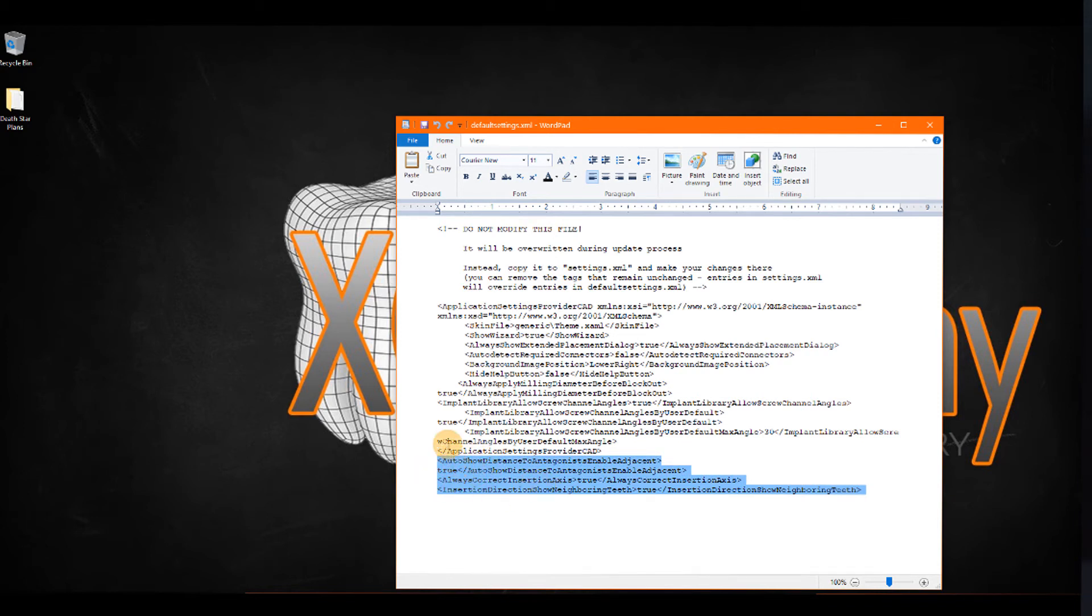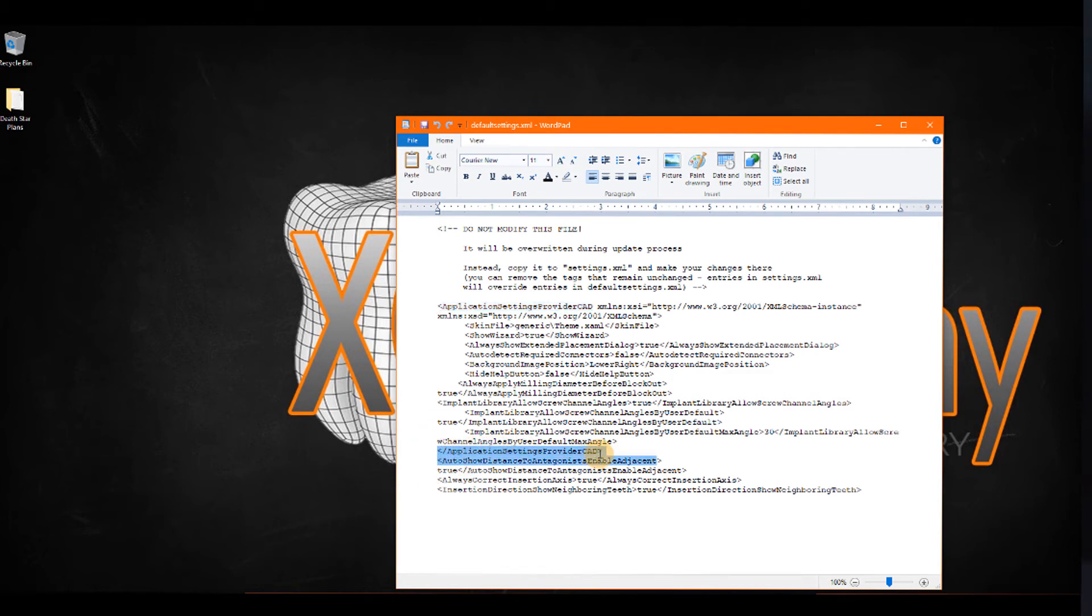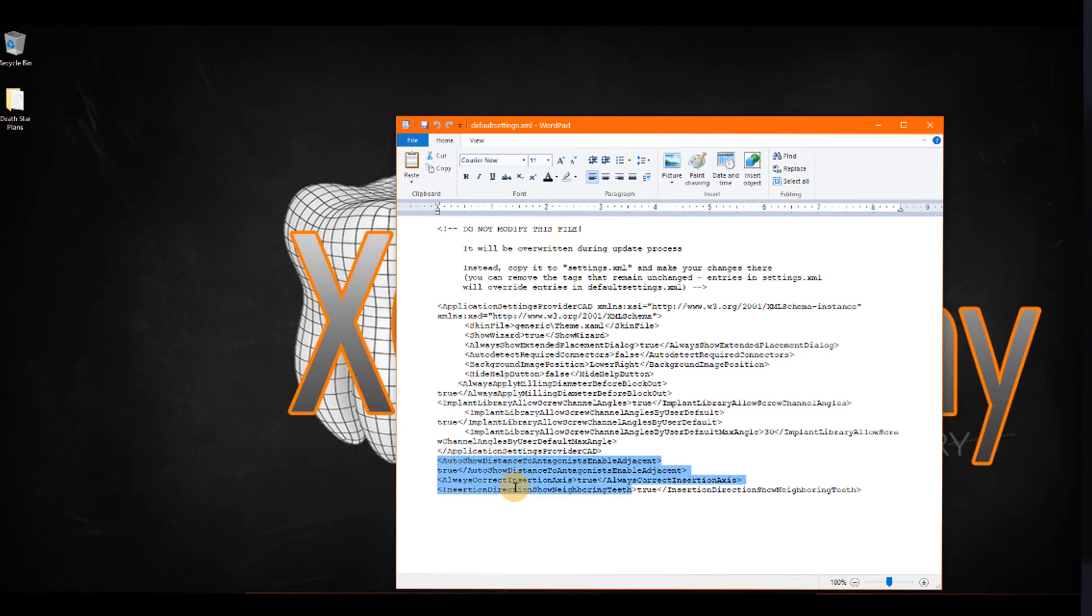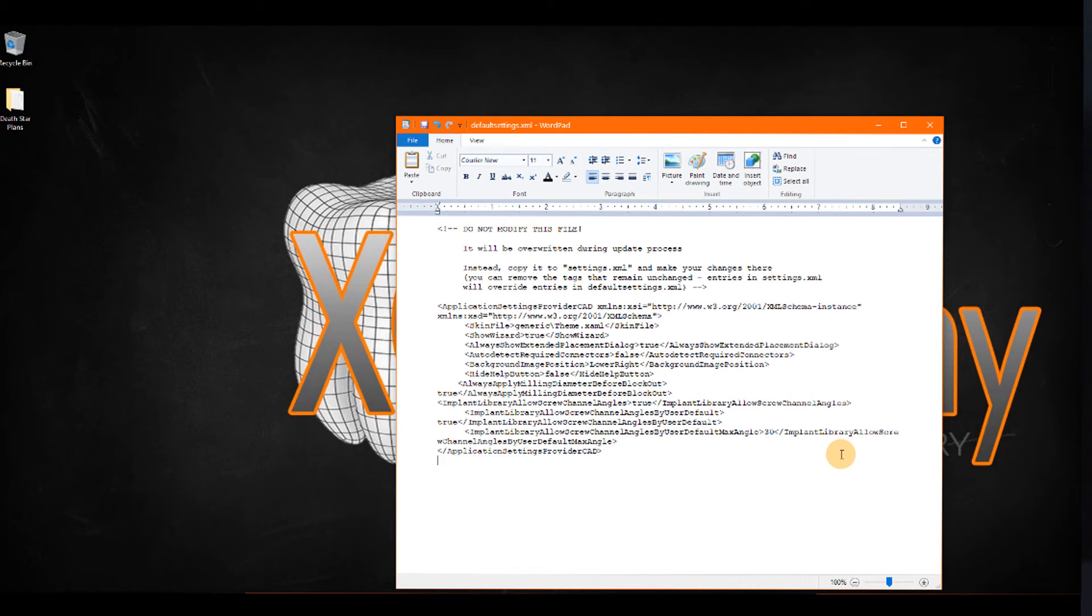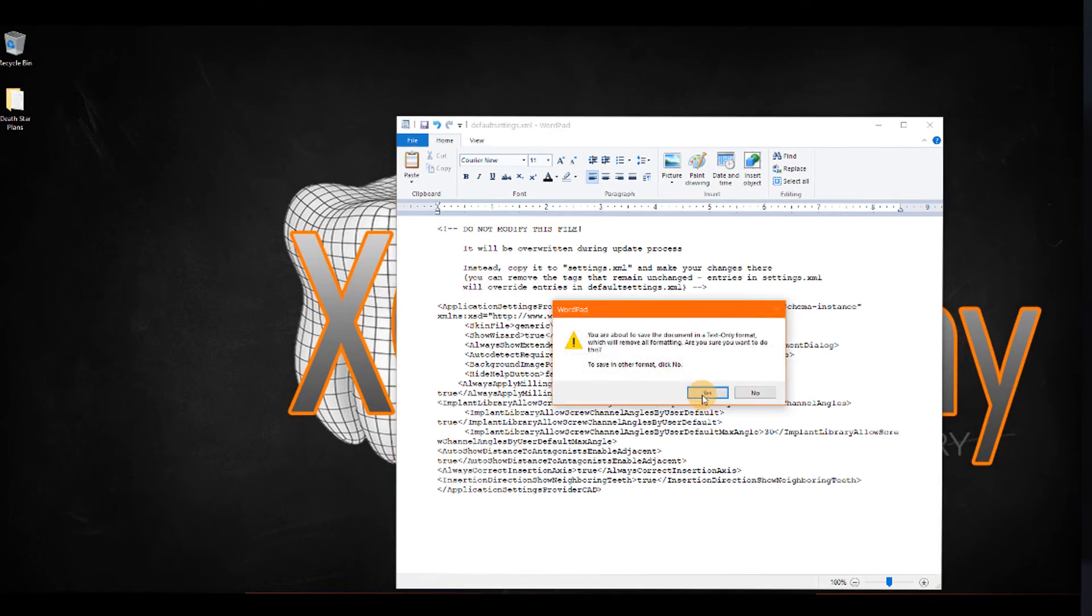But I put them outside of the application settings provider CAD tag. You can see at the very beginning, we've got application settings provider CAD, as the start of our XML file. And then we have it at the end here, and all of our settings need to be within those start and finish tags. So, I have to take my three tags, auto show distance to antagonist enabled adjacent, always correct insertion axis, and insertion direction show neighboring teeth. So, I'm going to cut and paste right before the end of our closing tag. And now I'm going to save the XML file.